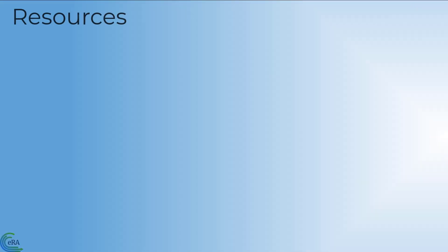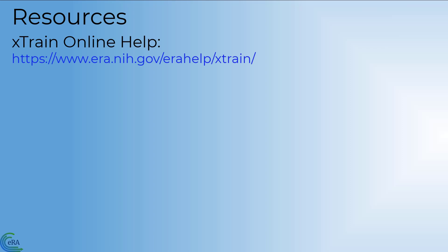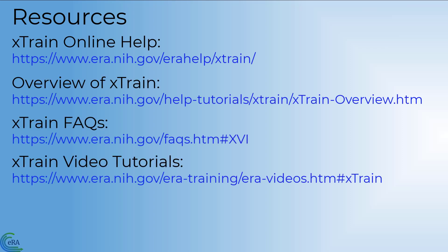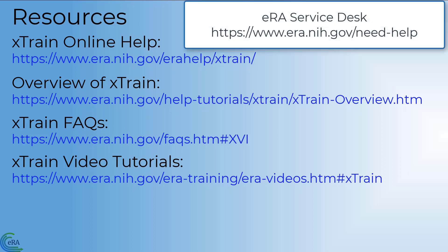There are a number of resources available to you should you need help with X-Train. If you need additional help or are experiencing a technical issue with X-Train, please contact the ERA Service Desk.